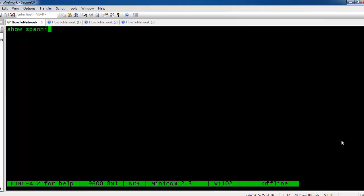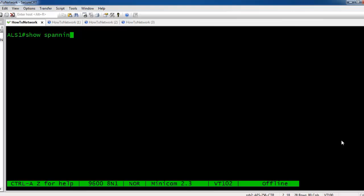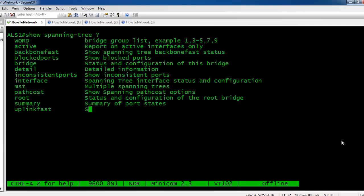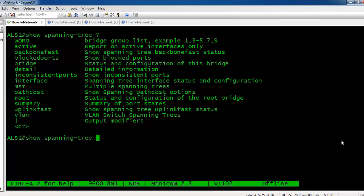Show spanning-tree is obviously going to be one of the most popular commands we're going to run. You can see there's a lot of options here on how to view your Spanning Tree environment.